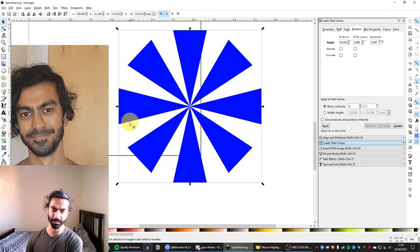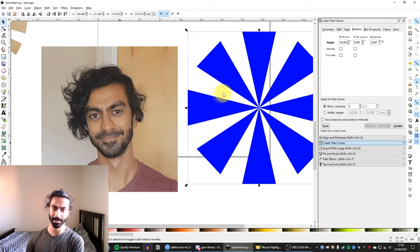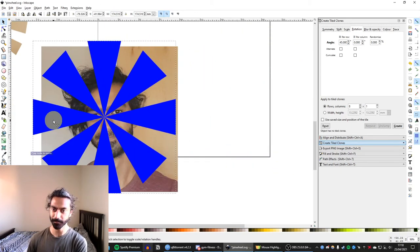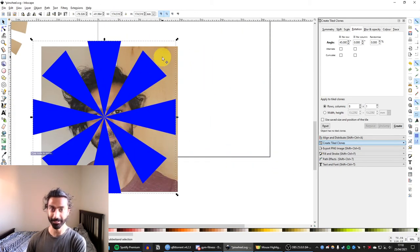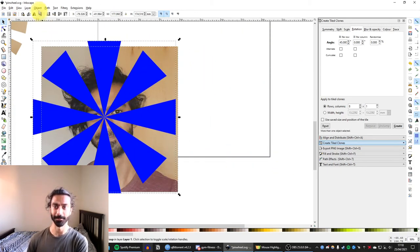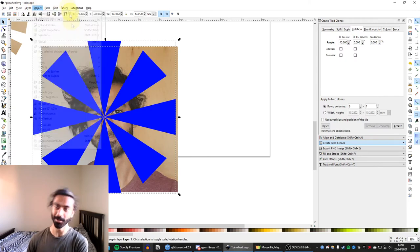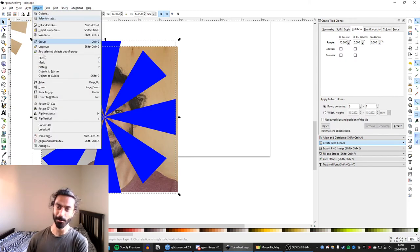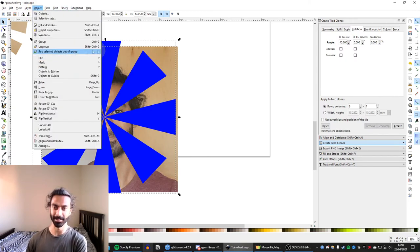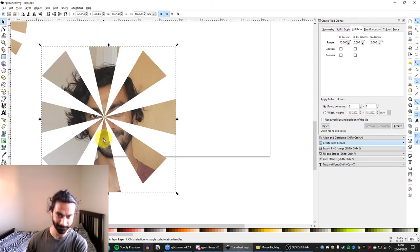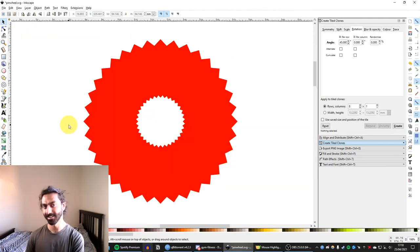So if I select all of these again, control G to group, and now take them over my image. Again, shift and click to select the image below. And then object, clip, set. And it's worked.